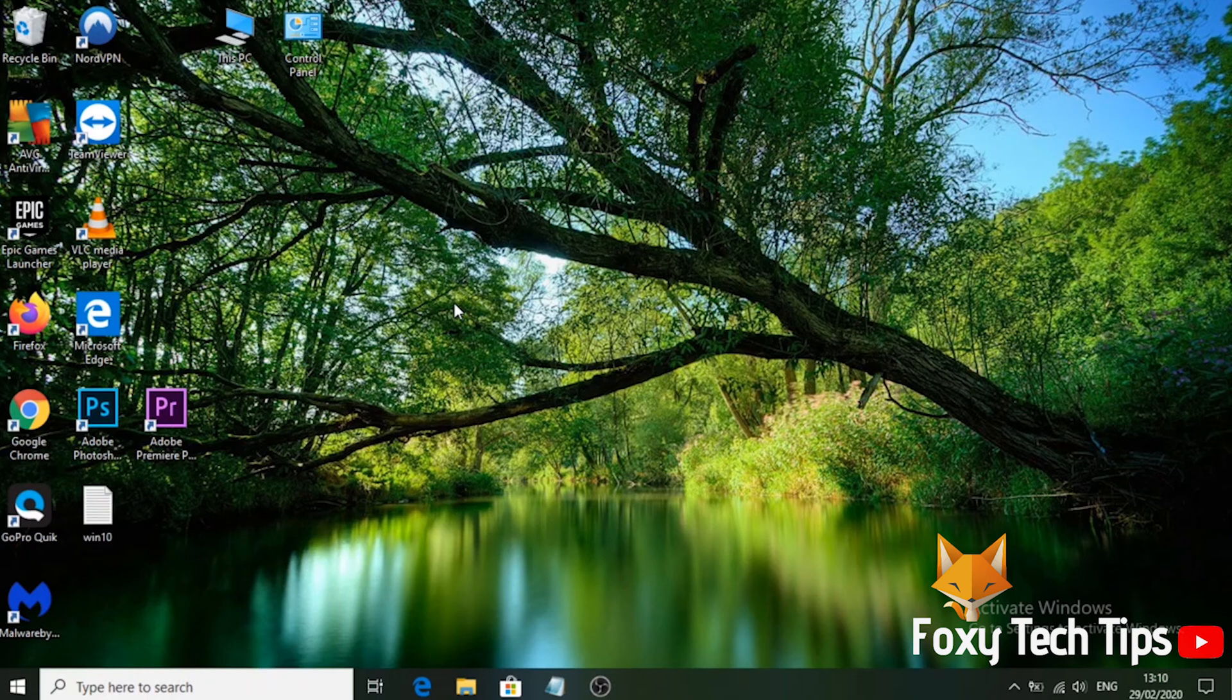Note that the current user account you're signed in as will need to have administrator privileges.